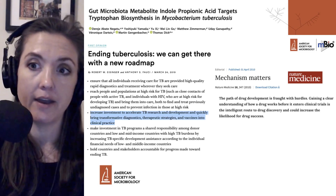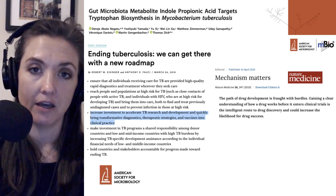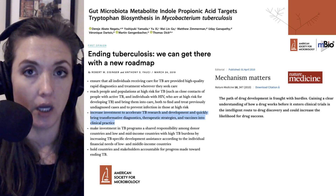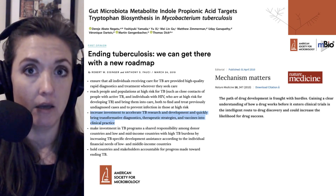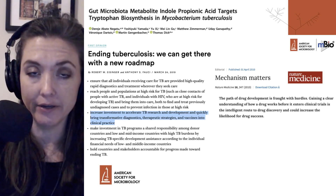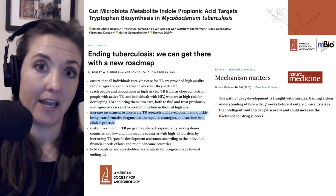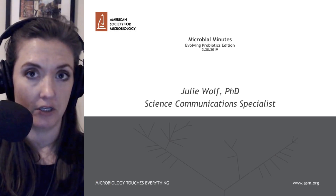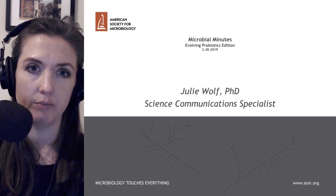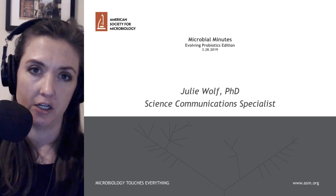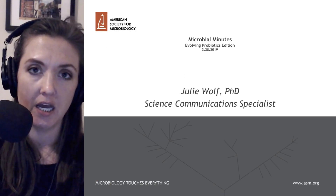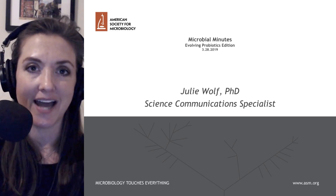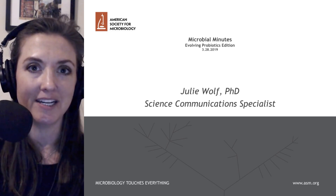That's going to do it for Microbial Minutes. We've learned that a new anti-TB drug called IPA, produced by the gut microbiota, can inhibit tryptophan biosynthesis, and this shows promise for development into potential clinical trials. I'm Julie Wolf. I'd like to thank Ray Ortega for production, and I will speak with you next time on Microbial Minutes.